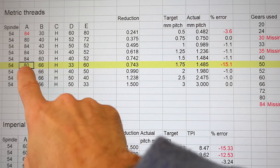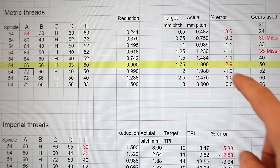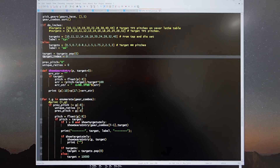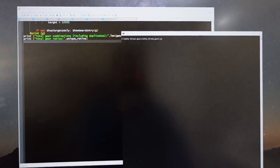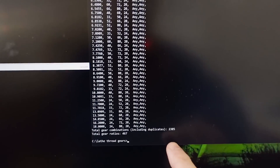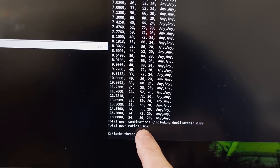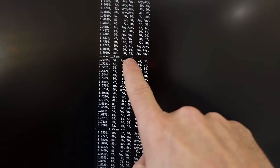If I put a 66 tooth gear on here for the first one, then I'm off by only 2.9%, which is still not great. So I just need a way of trying all possible combinations to see what works best, and that's what computers are for. I wrote a Python program to work out all these combinations, and running that program it works out 2,385 different combinations. A lot of those are duplicates, so just 467 unique ratios, and it prints out the list of those and also where some of my target pitches are, so I can figure out what's closest.